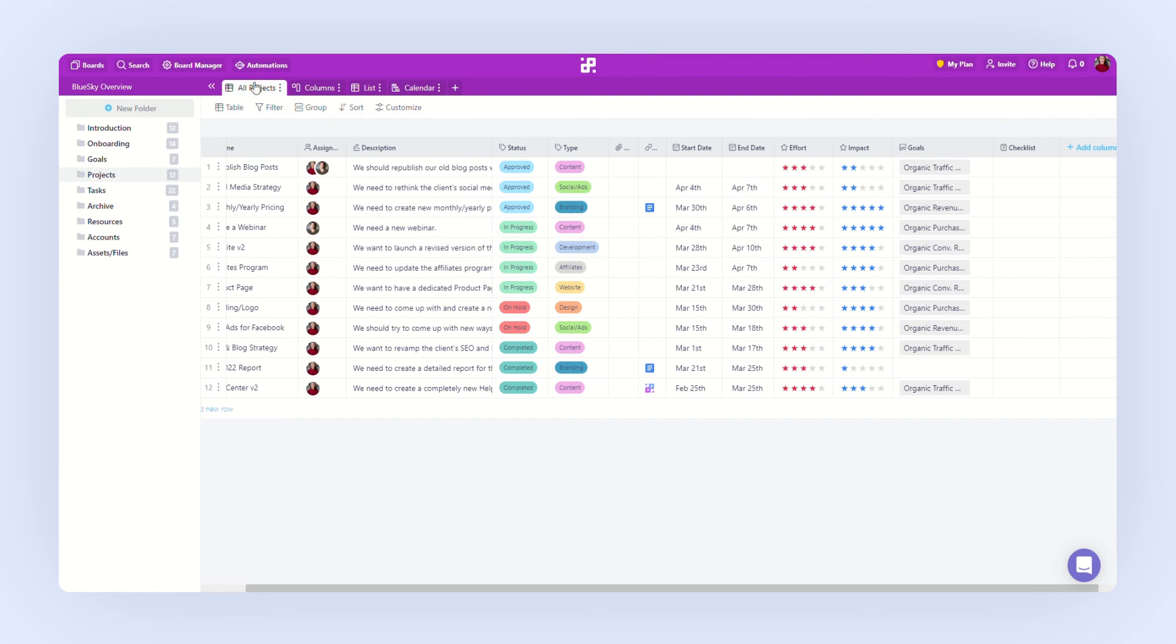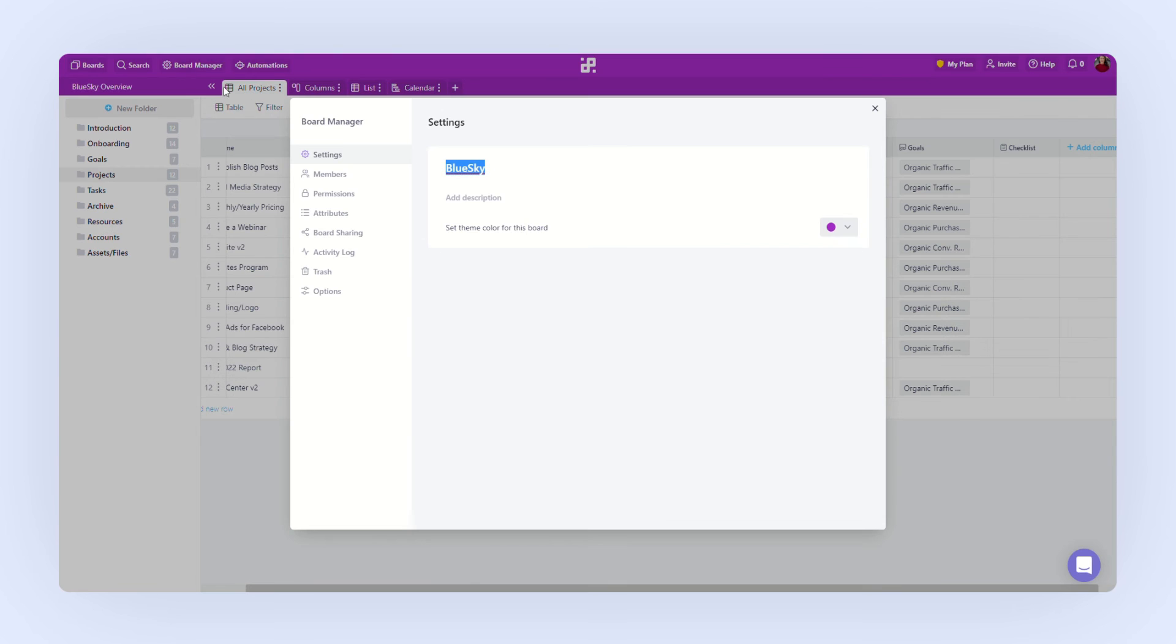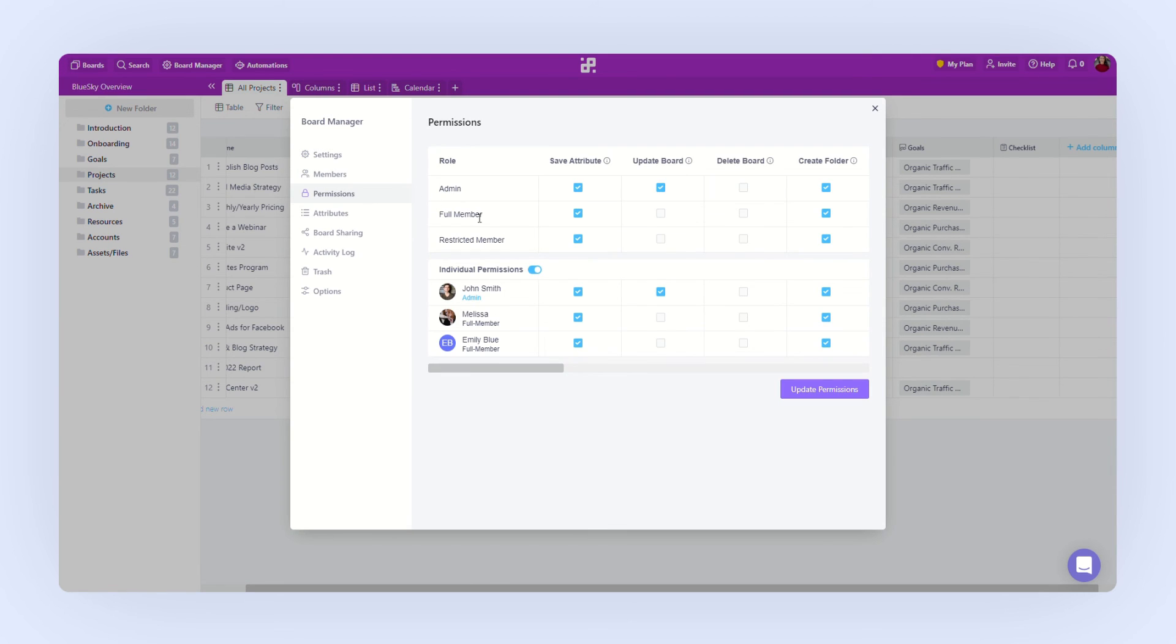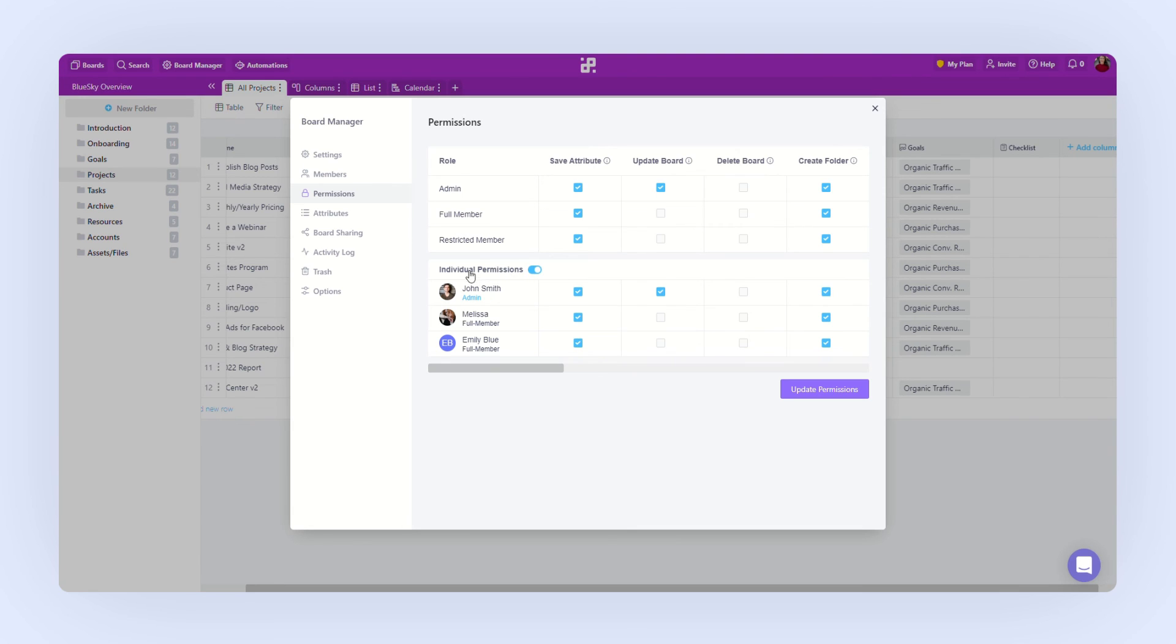Some other things you can do is set up your team's permissions so you can decide exactly what each team member will be able to do on this board. You will be able to set up permissions by roles for pretty much any action on the board and even customize individual permissions.